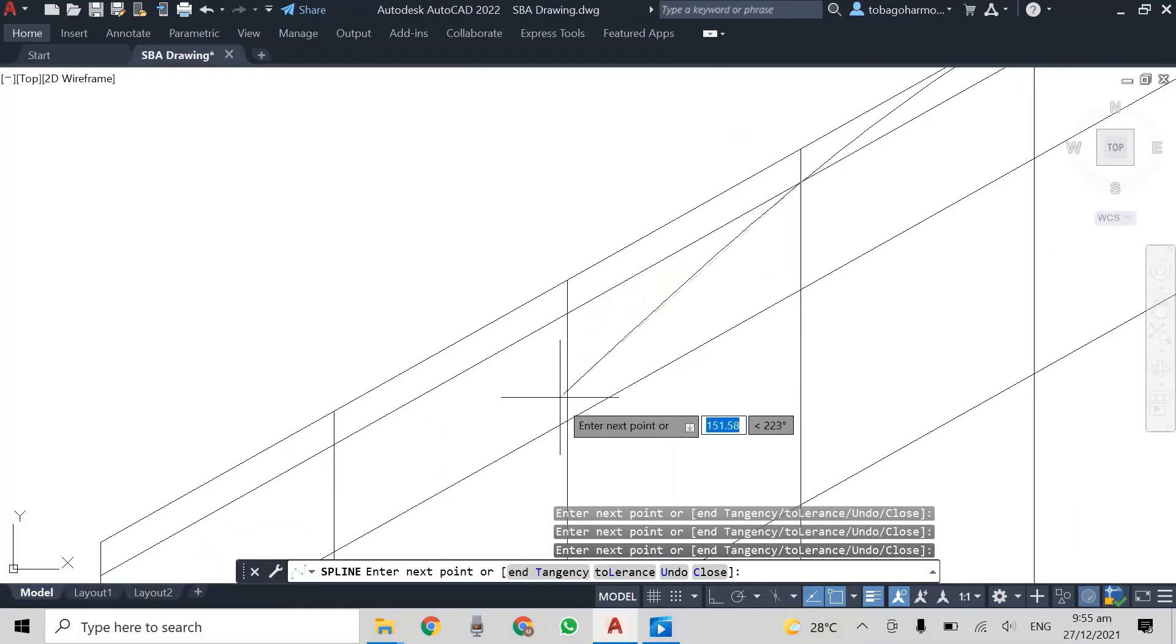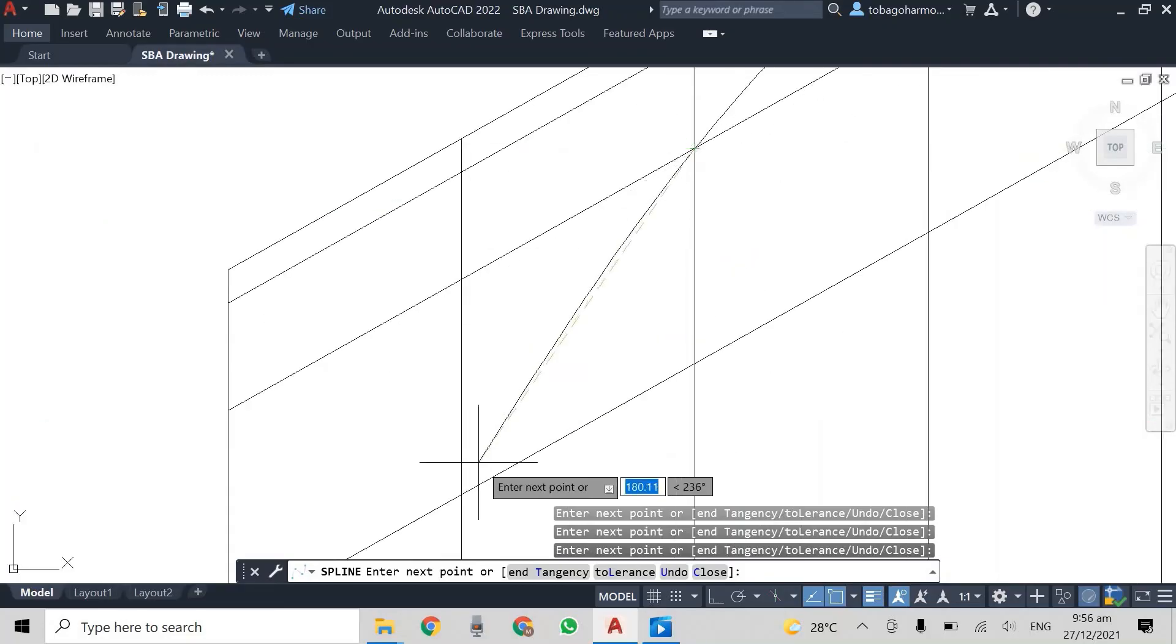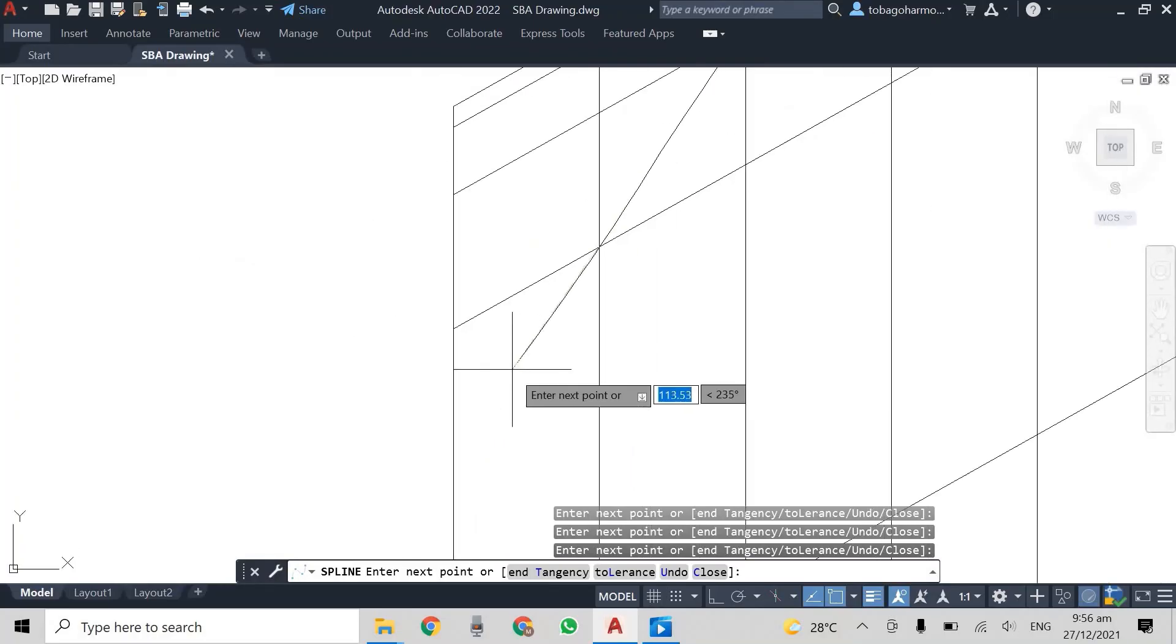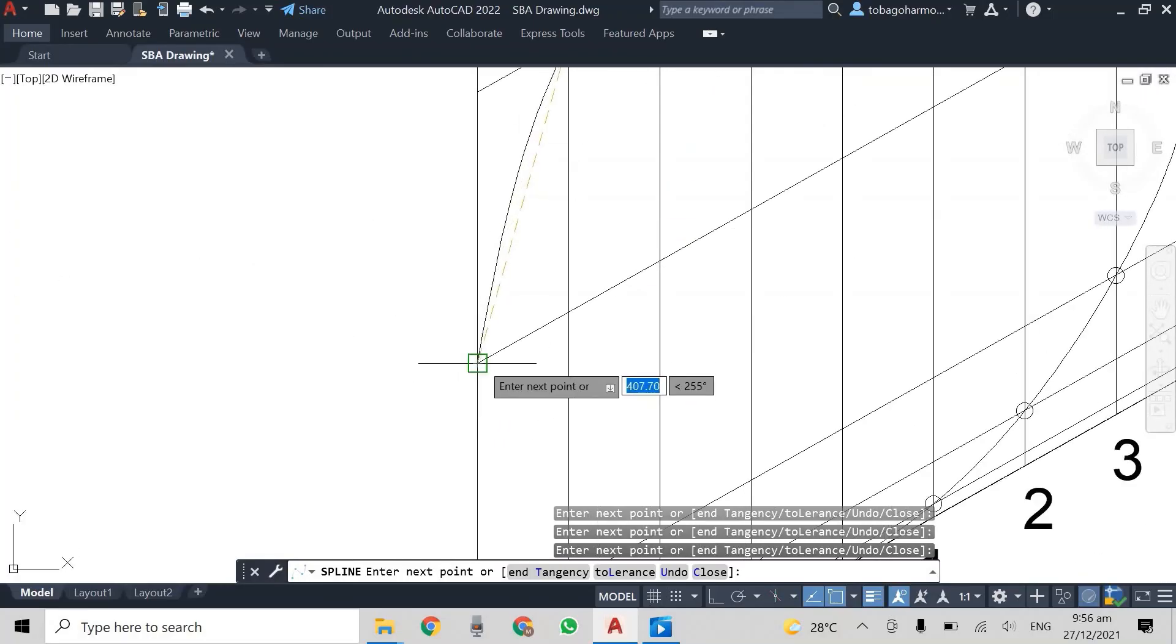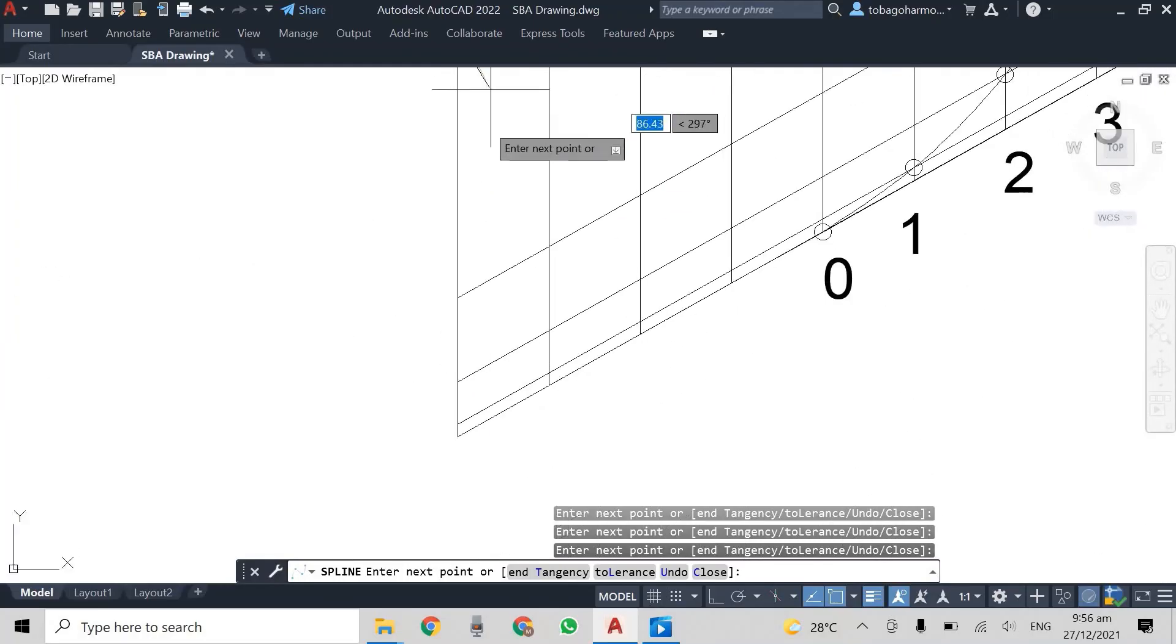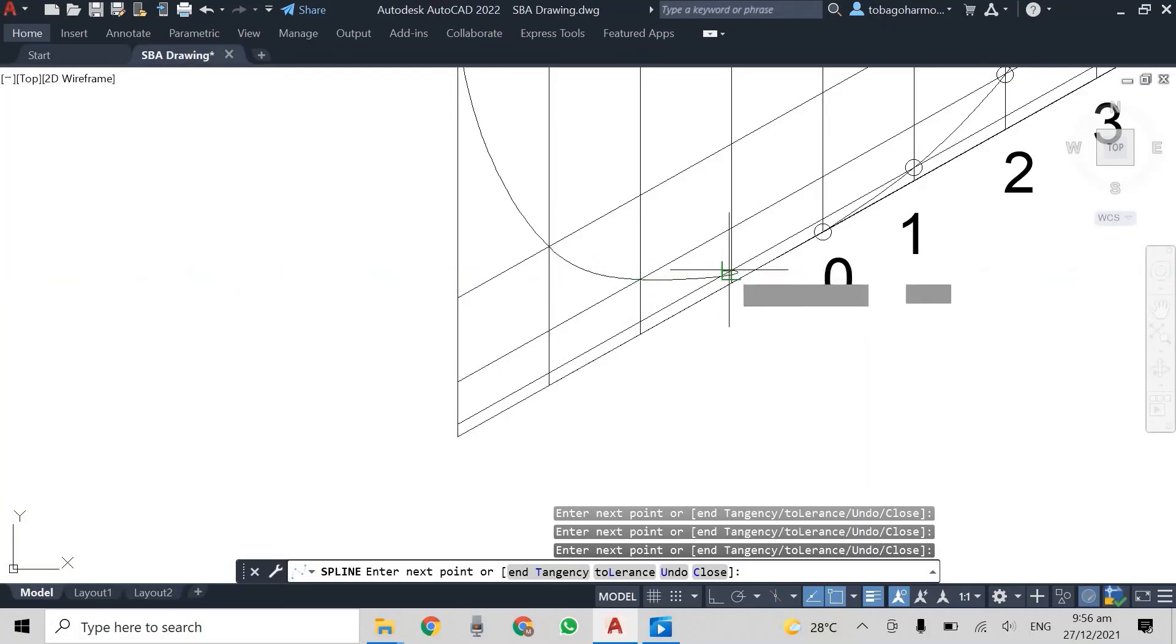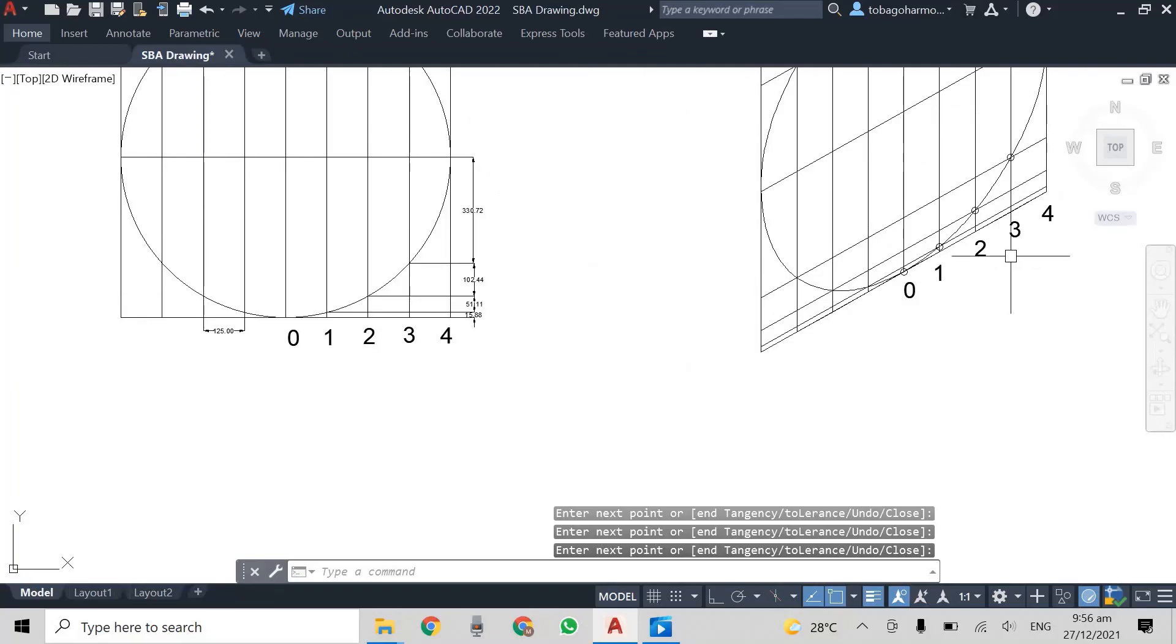And then you come back down. So you just follow the order. So each time I get to an intersecting point I click.